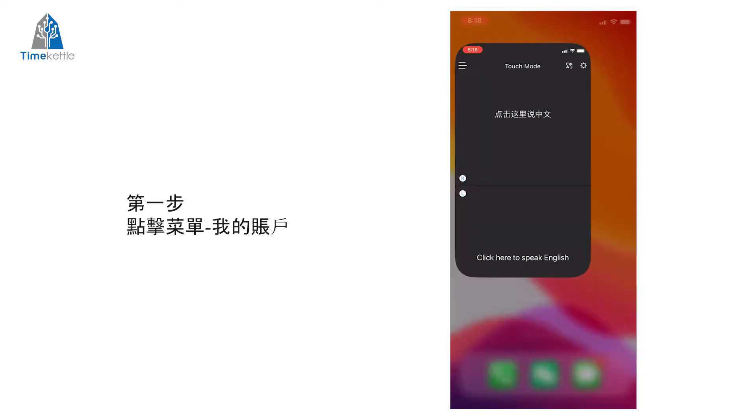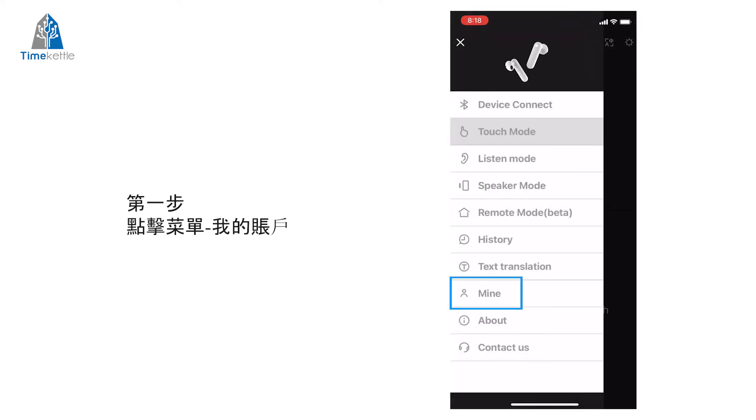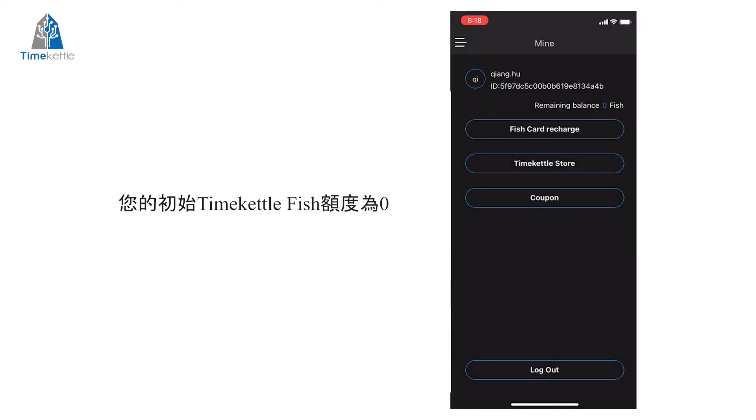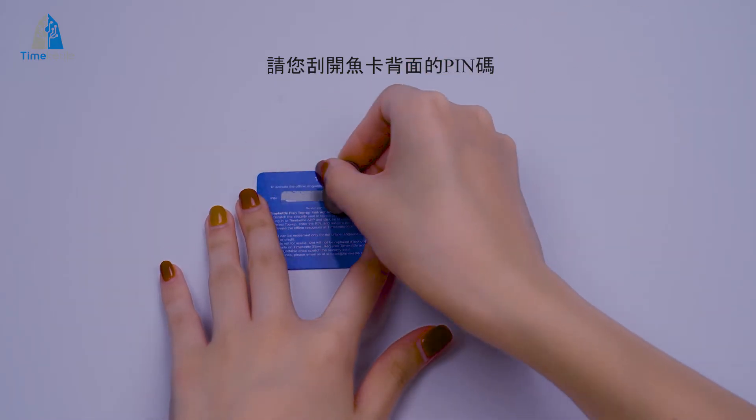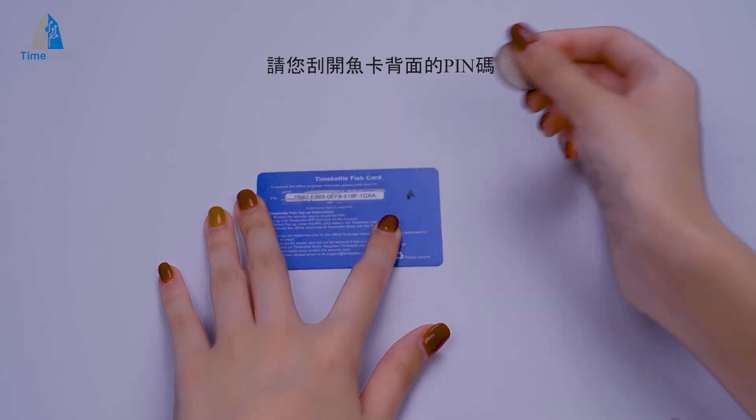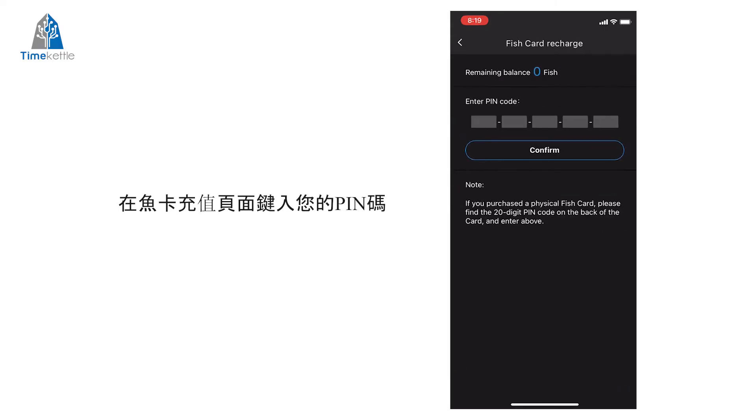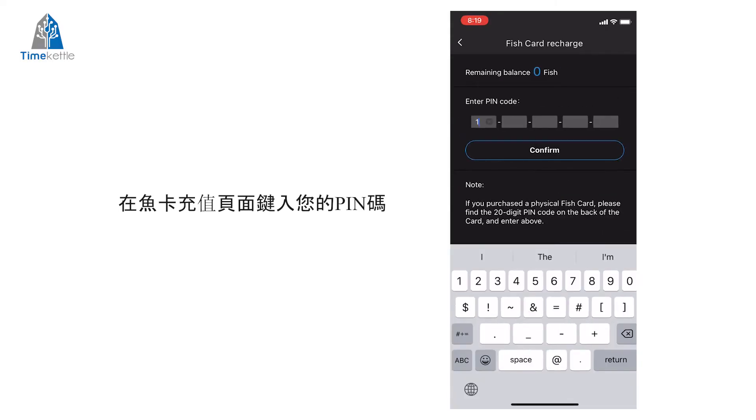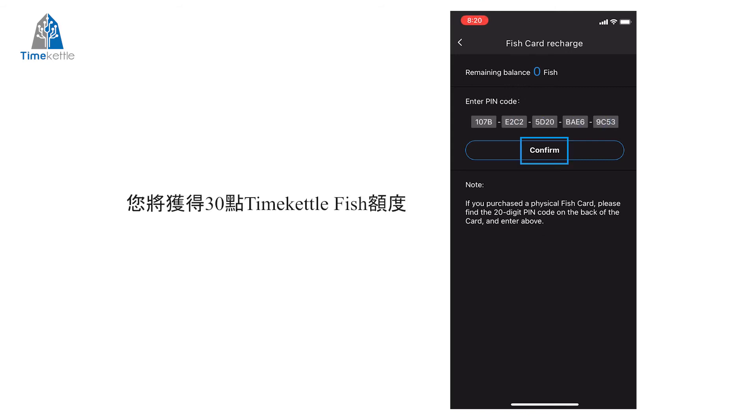Step 1: Go to the menu, click Mine, and you will see your Fishcard balance is zero. Scratch the PIN code on the back of your Fishcard and import it in Fishcard Recharge. Now your balance will show 30 fishes.